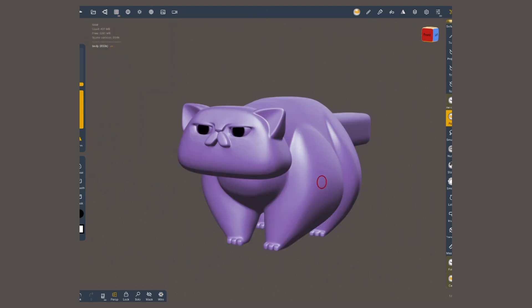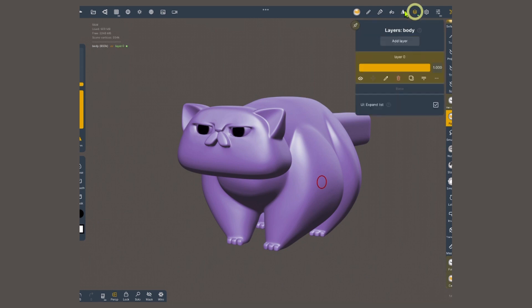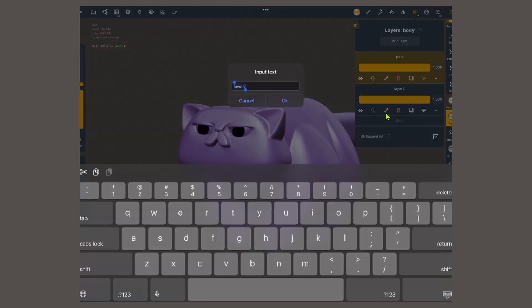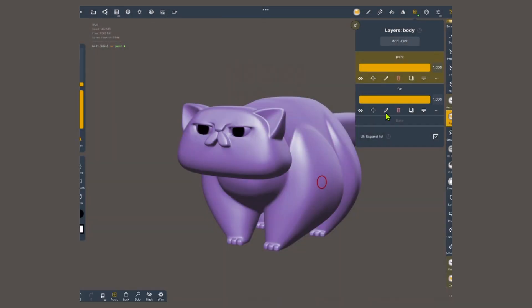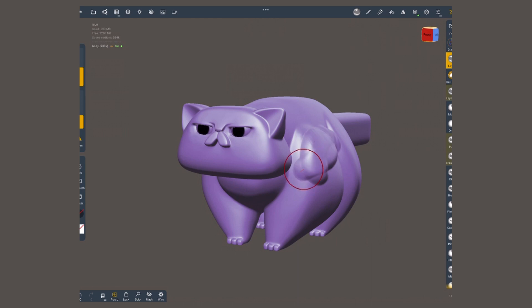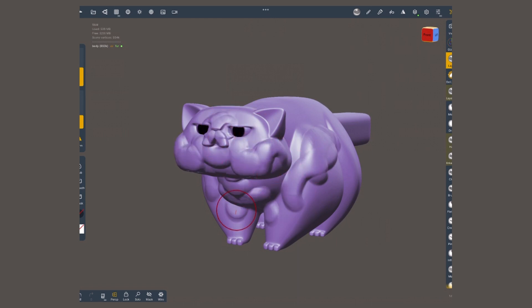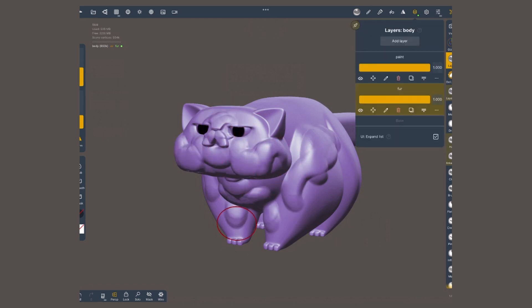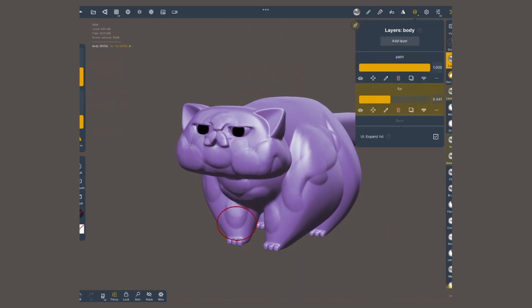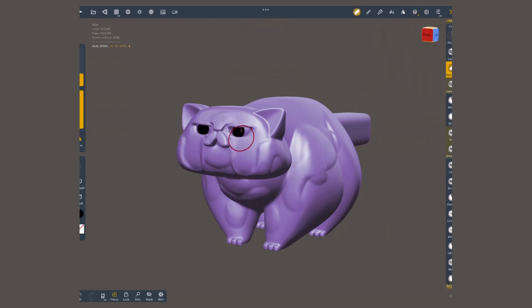Next, I'm gonna go to the layers menu, and I'm gonna add two layers. I'm gonna name one of them paint, and the other one fur. This is so I can protect the base volume of the sculpt. If I am unhappy with the fur, I can easily modify it, or even get rid of it, without destroying the base.